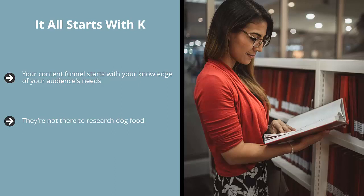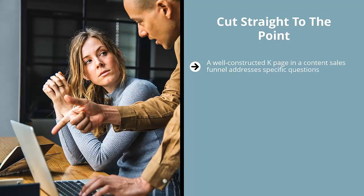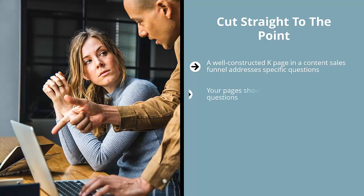A well-constructed K page gets to the heart of the matter. Cut straight to the point. A well-constructed K page in a content sales funnel addresses specific questions. For example, if somebody wants to immigrate to Canada, the first thing they want to ask is, am I qualified? Do I have the right education for it? Do I have the right background and experience?